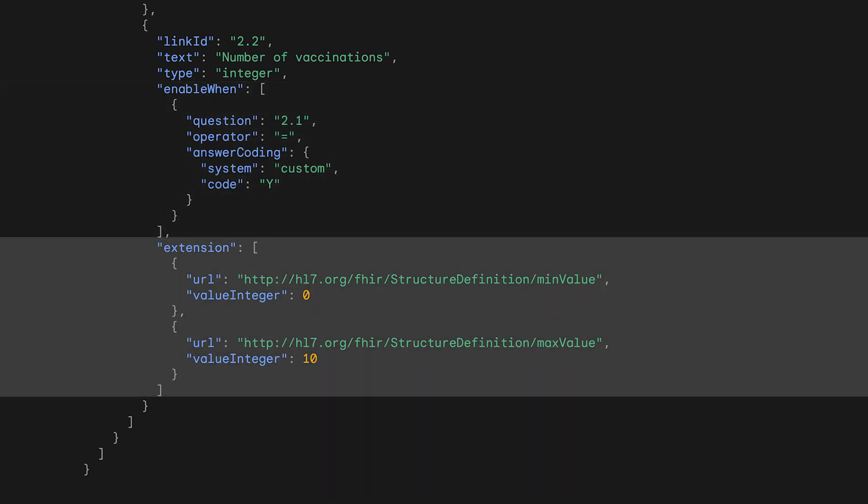Lastly, the minimum and maximum values allowed for input are defined using validation extensions. If the user inputs a value outside of this range, an error message will show up prompting the user to correct the input.